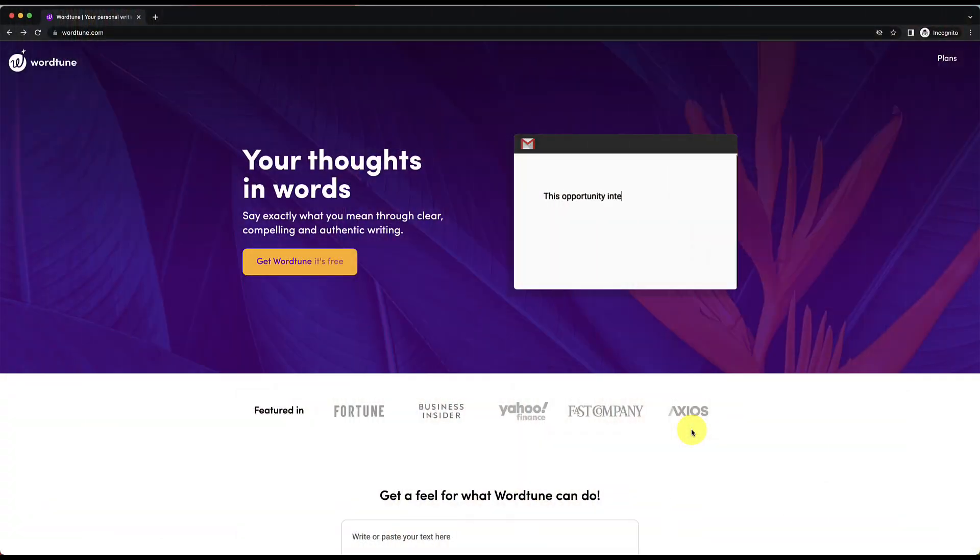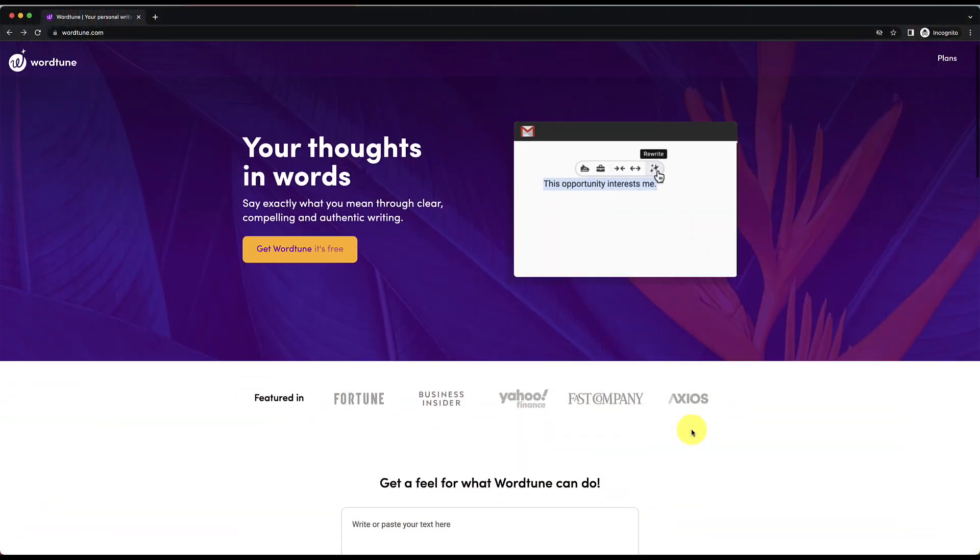So you can use it on Twitter. Like I was saying, you can use it on LinkedIn. You can use it in your email and it's going to really help you out. So let's hop on over to WordTune. Okay.